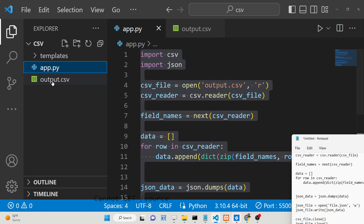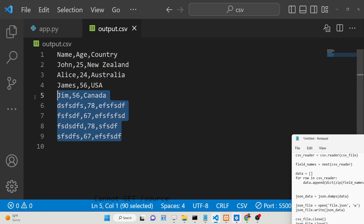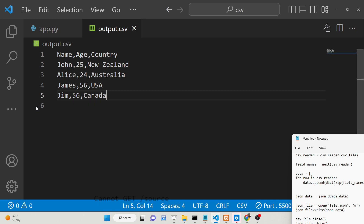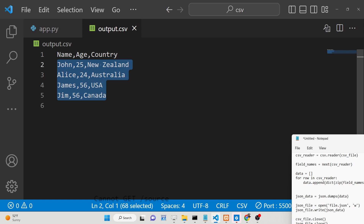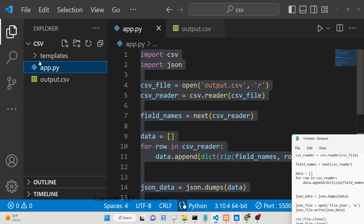So we can see we have an output.csv file out there, and basically we have got three columns: name, age, and country. Then we have got four rows of data — John 25 New Zealand, Elias 24 Australia, James 56 Canada. So now we just need to convert this to a JSON file and store it inside the root directory.